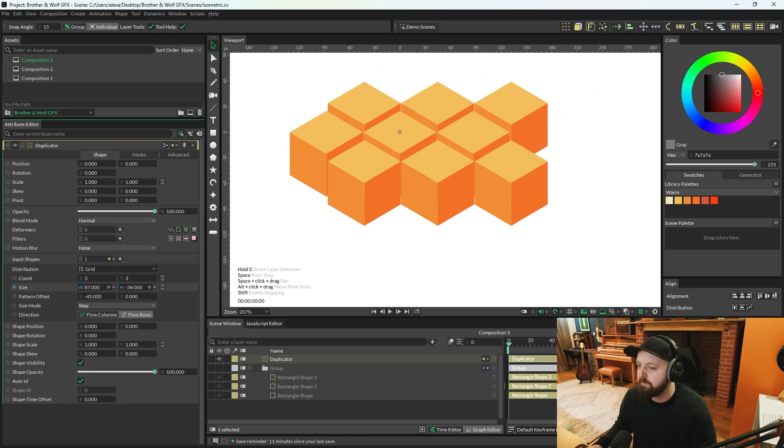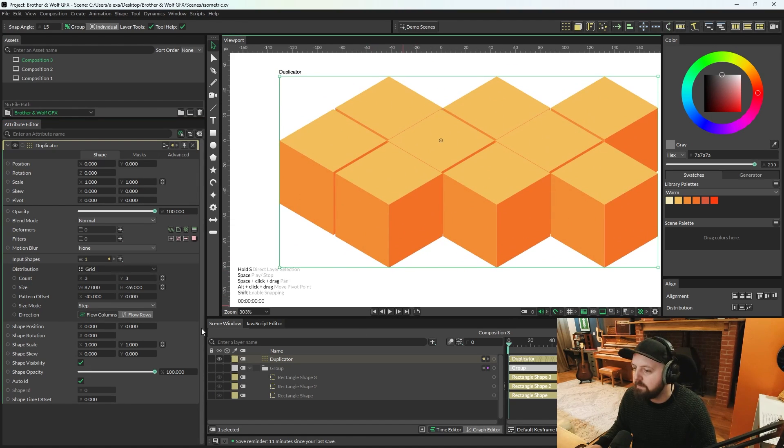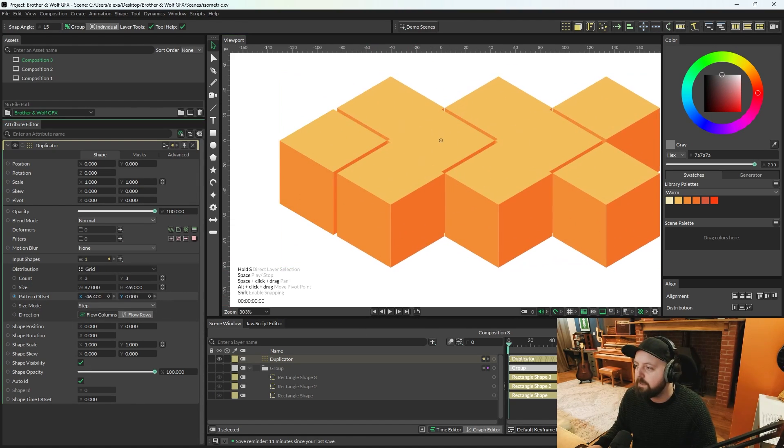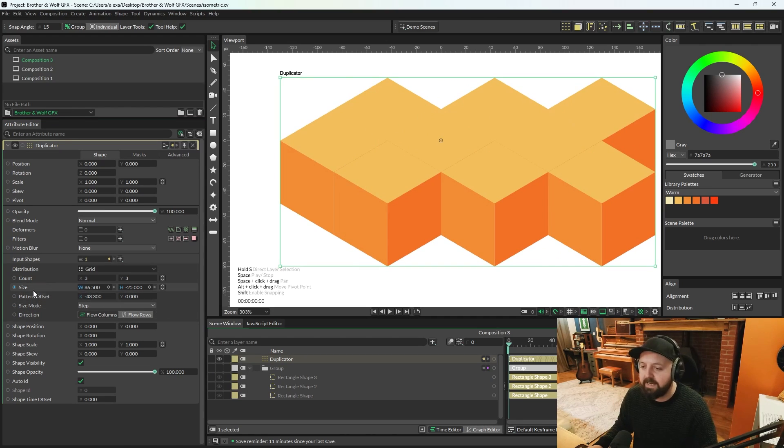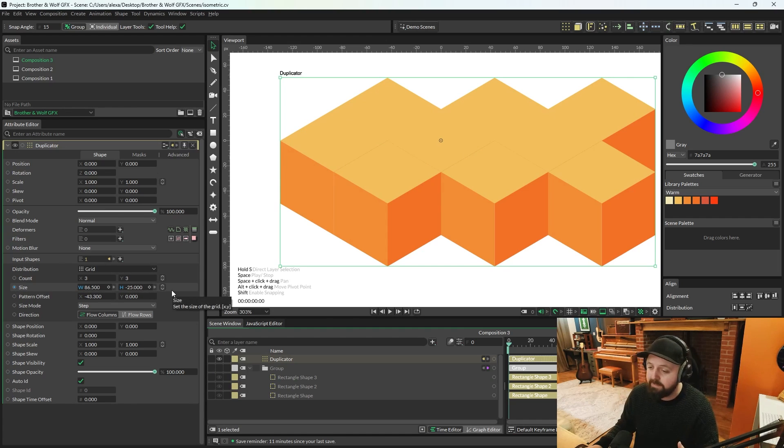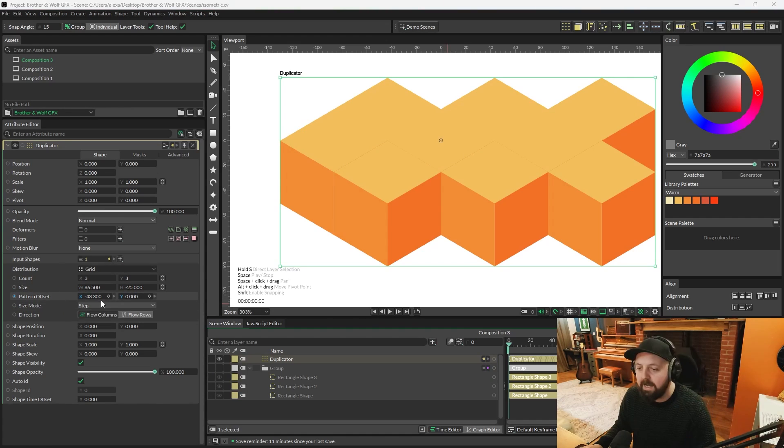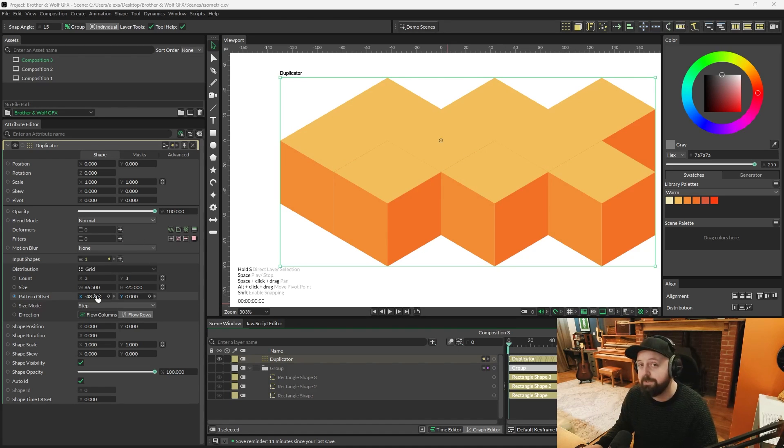So let's increase the height a bit. That looks about the right height. You're going to want to do this until this is flush anyway. And for me, that's a size width of 86.5, height minus 25, and then a pattern offset x of minus 43.3.